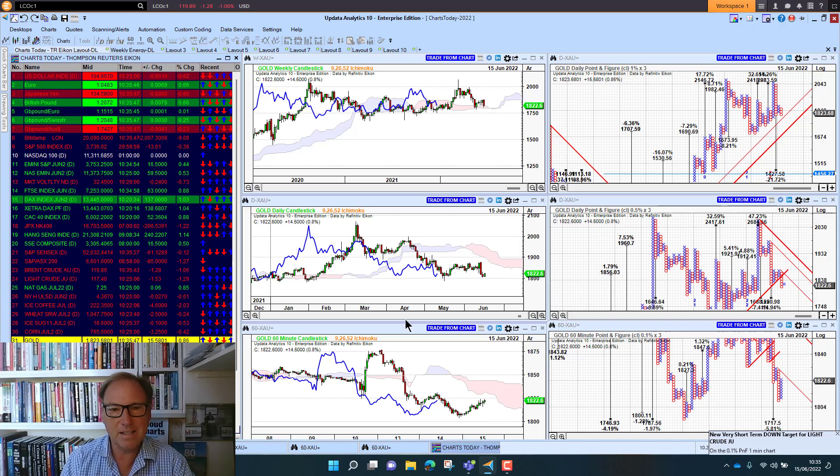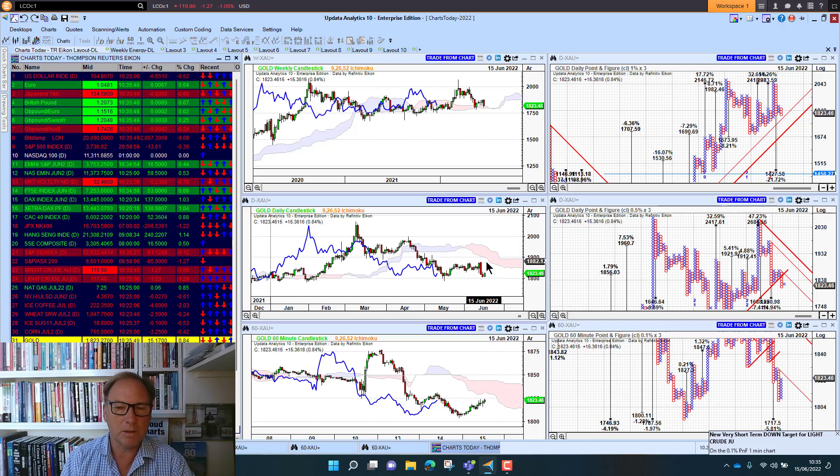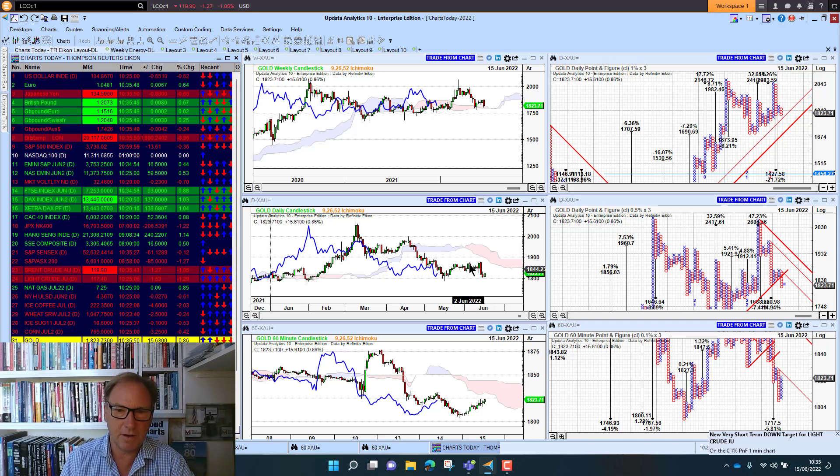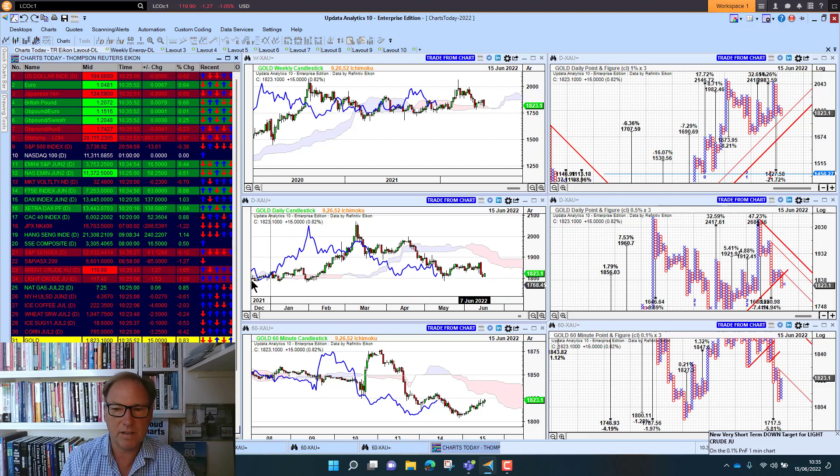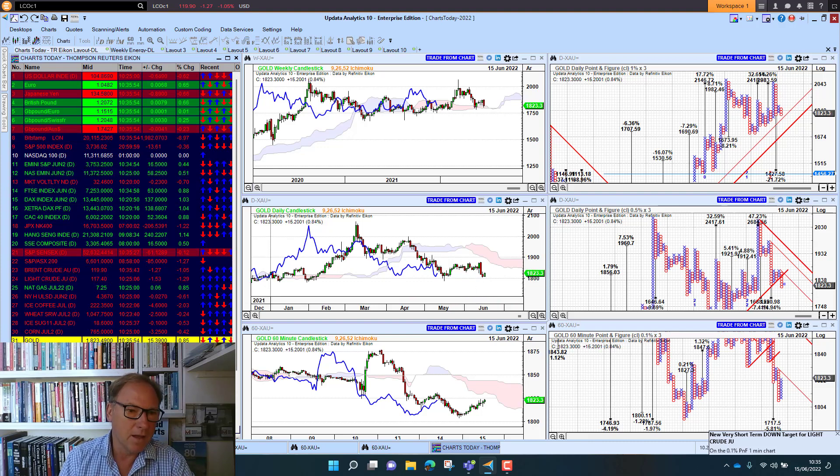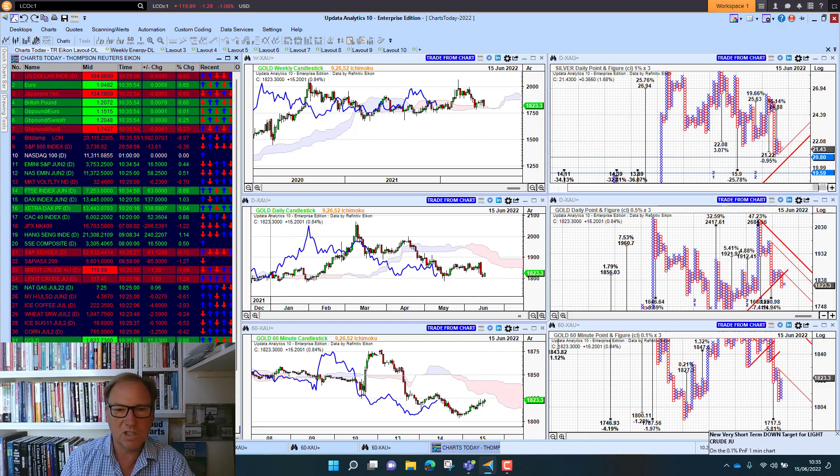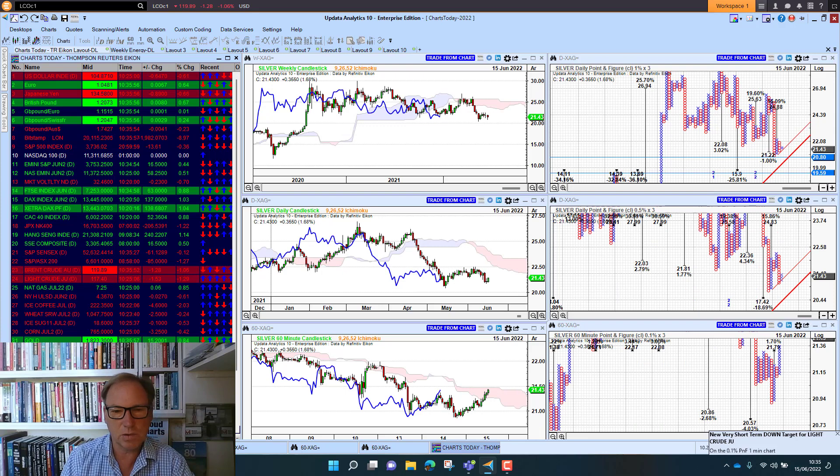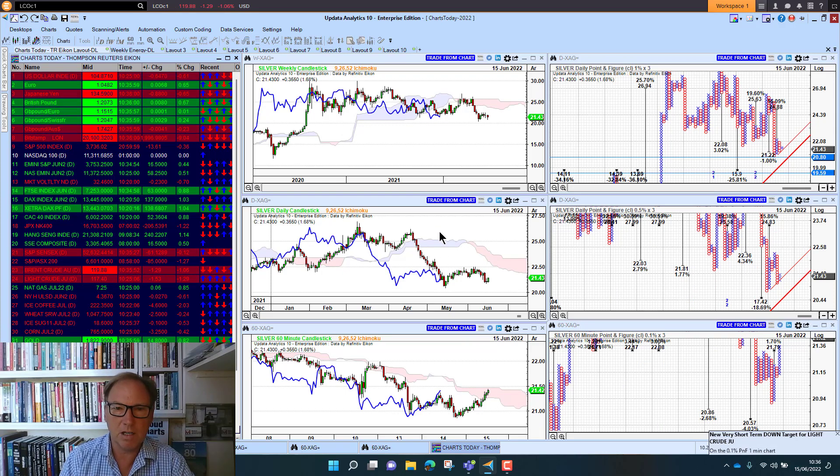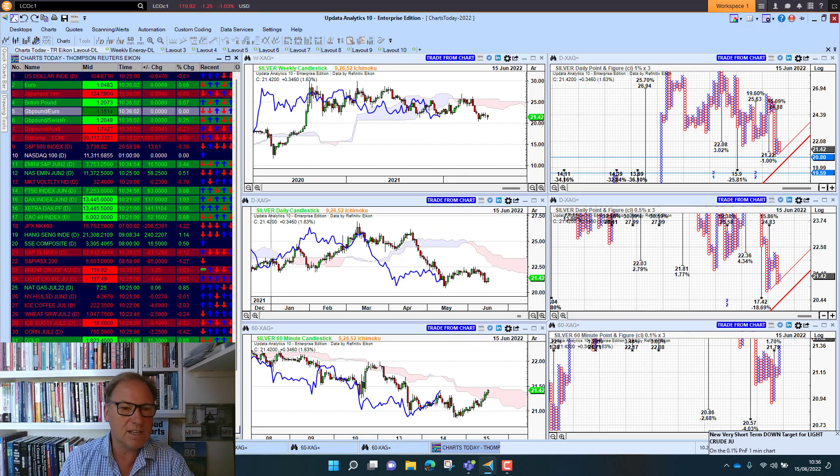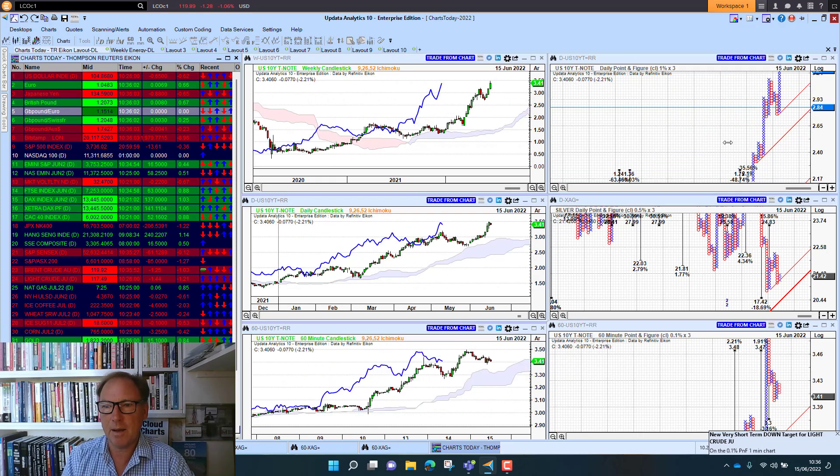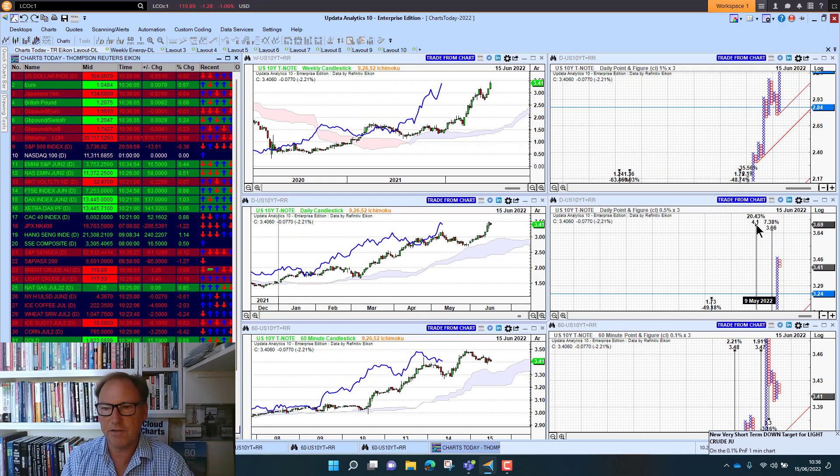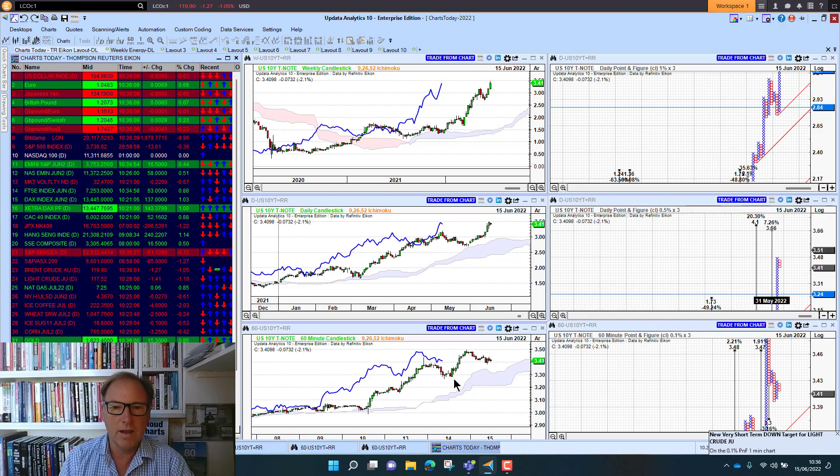Silver has had a terrible time, sitting at 21.40, still bearish below the cloud now on all three timeframes. US 10-year yield sitting at 3.4%—that upside target to 4.1% activated. 3.6% is the next level, so really quite interesting that we're just seeing yields pushing higher and higher.